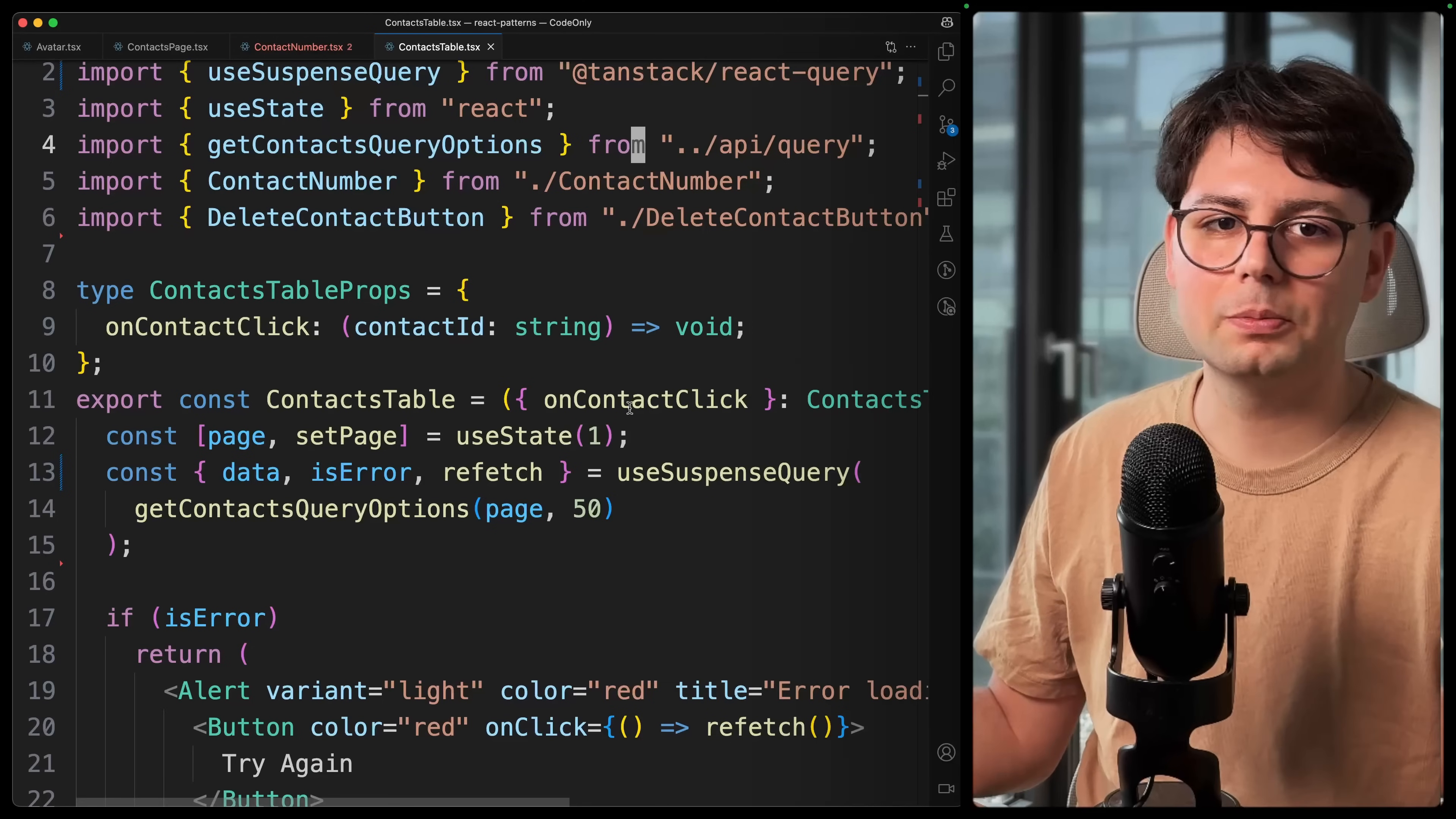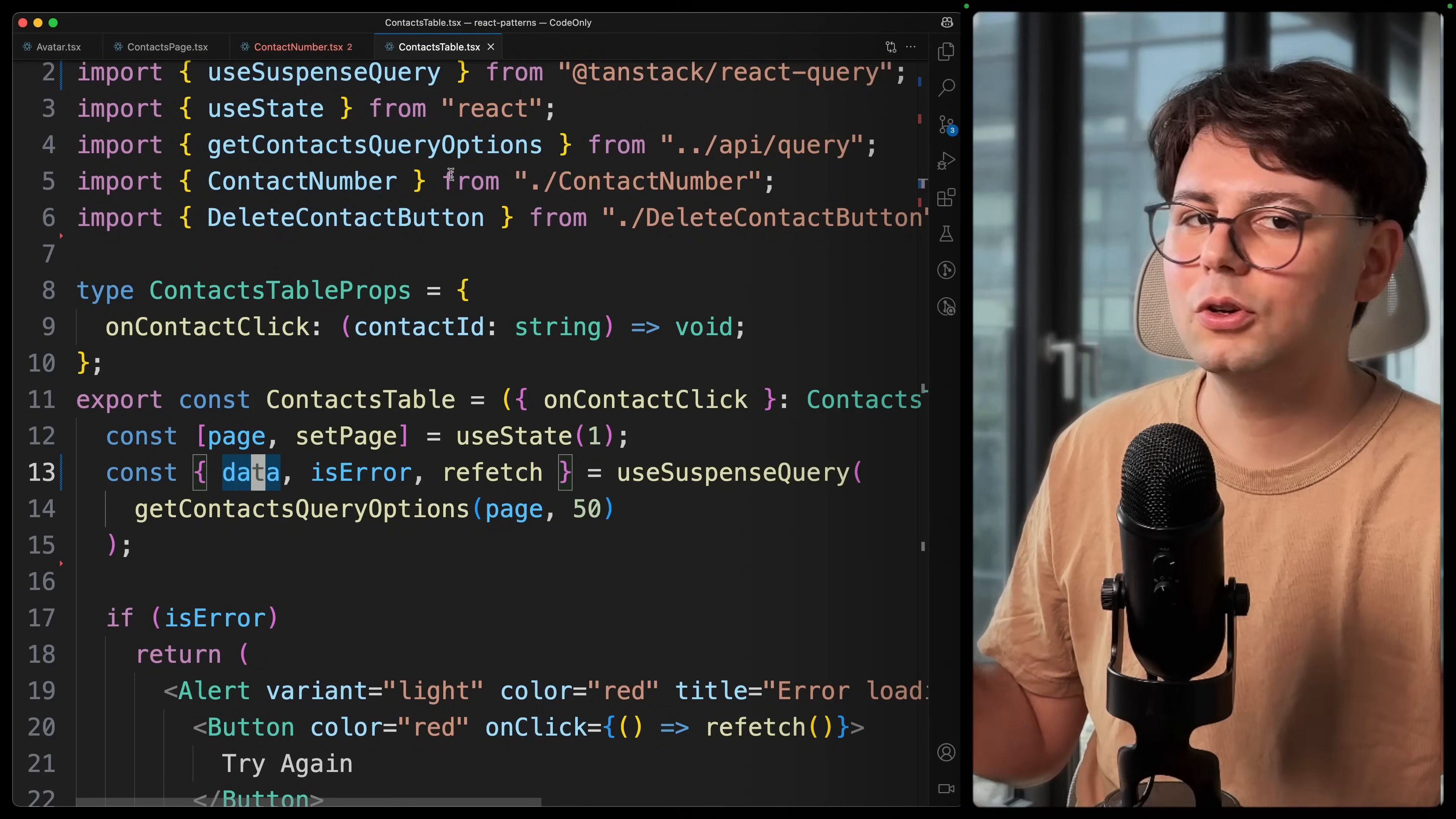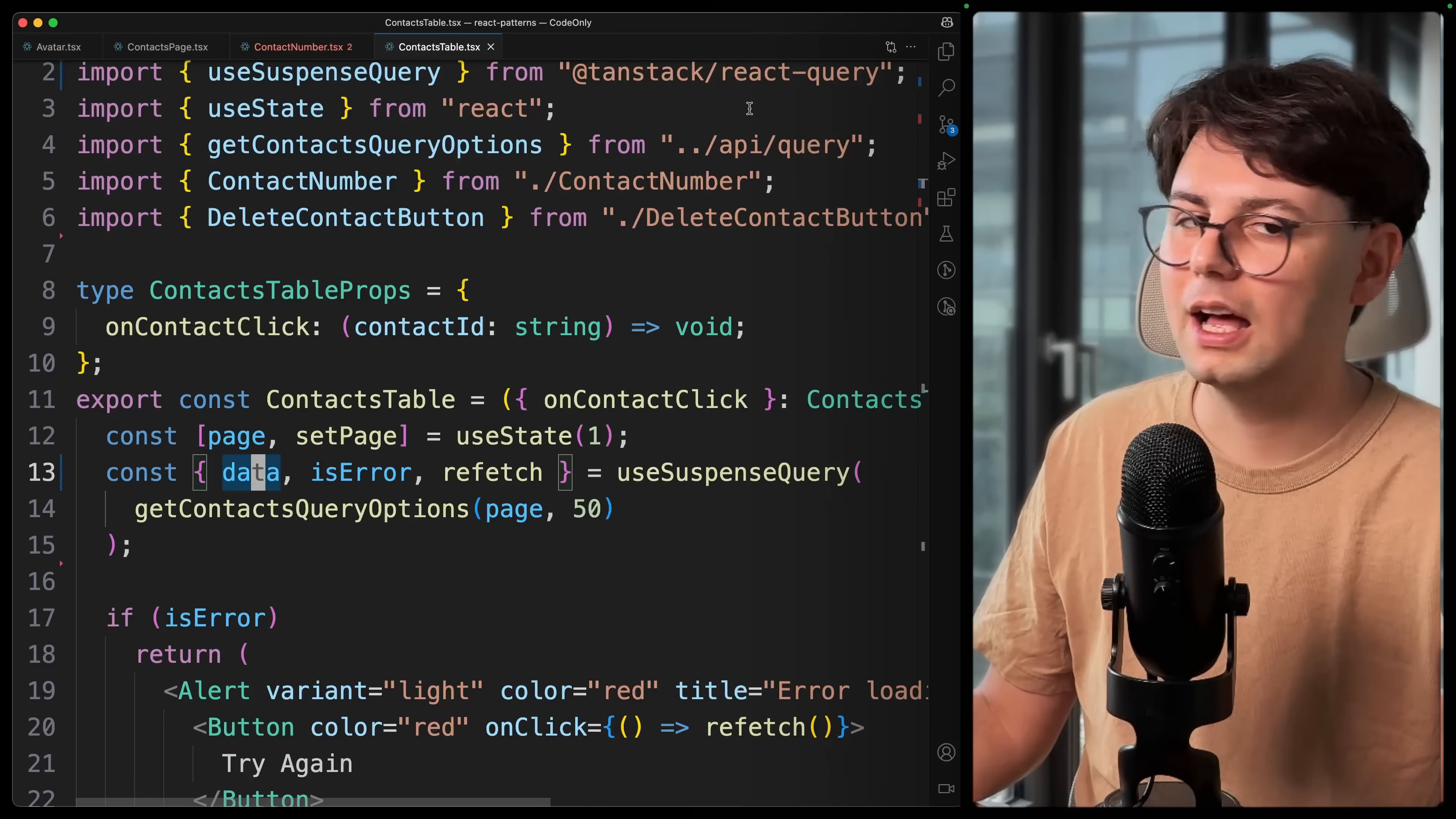I have replaced all the useQueries with useSuspenseQuery. And one cool side effect that we have here is that the data object that we receive from the query is already defined. So it's not data or undefined. And let's go back to the application and see how it looks like right now. I'm going to reload this. As you can see, it's just a black screen, and then we see our application. Now the only thing that we need to do is to just add a global loading state.